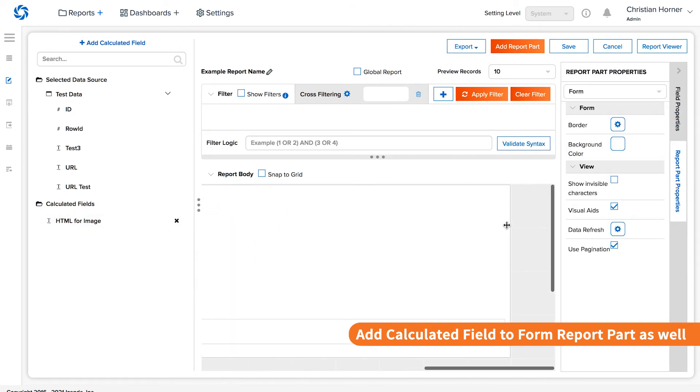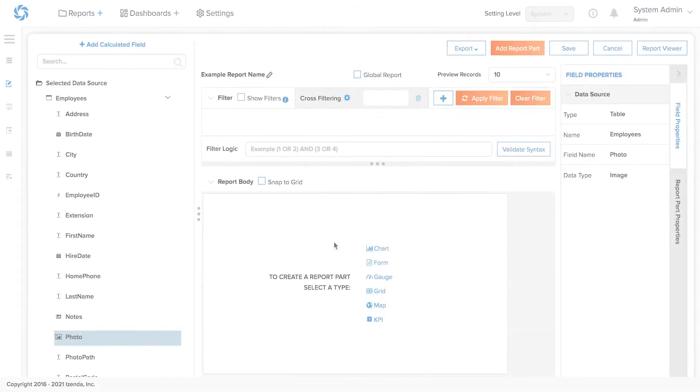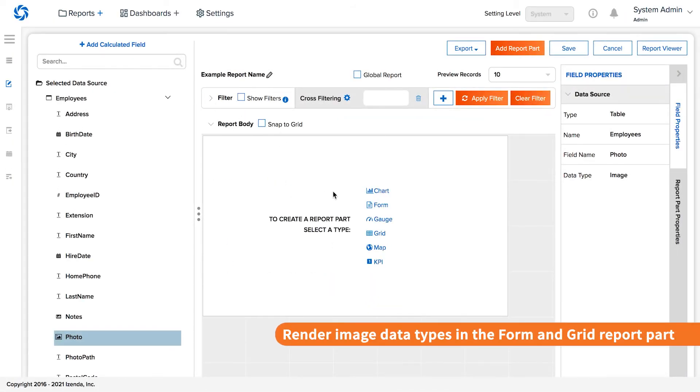Now, we are free to move it around the report body. If you have image data types in your database, Isenda can also render those in a couple of report part types.